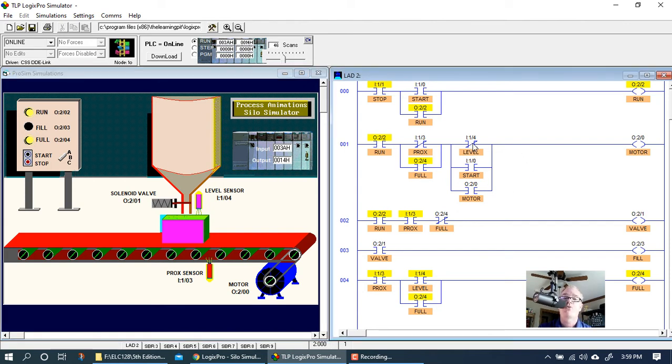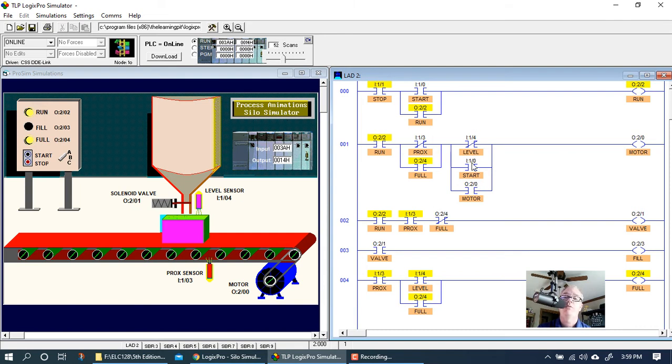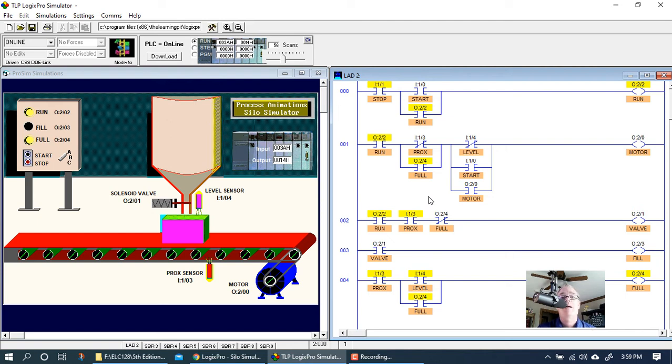So we've done that, and really the only thing we added here was we added an instruction for the level switch, the start switch, and the motor here in this parallel circuit on the second rung that's controlling the motor. Nothing else we've changed. Everything else is just like it was for exercise one.